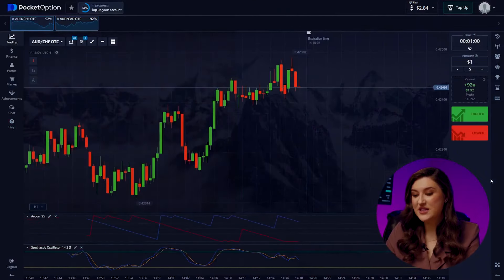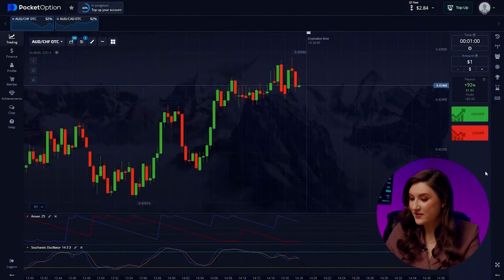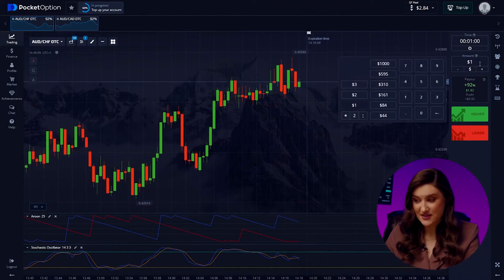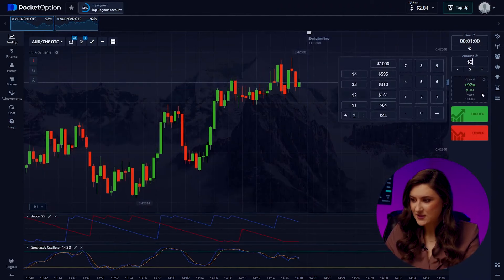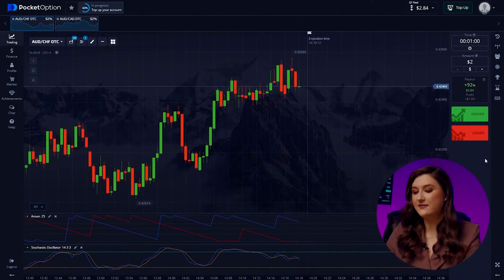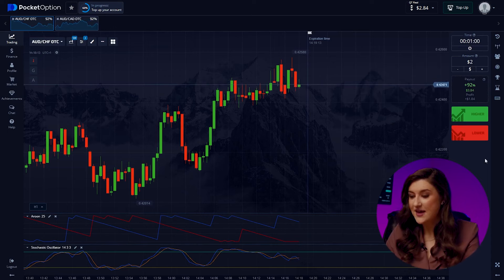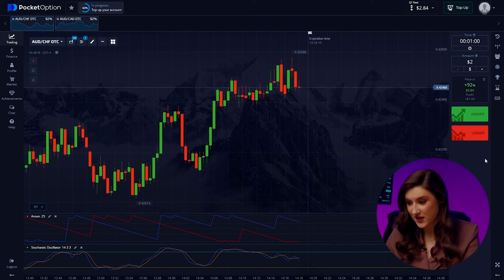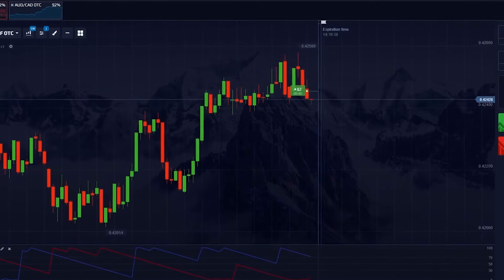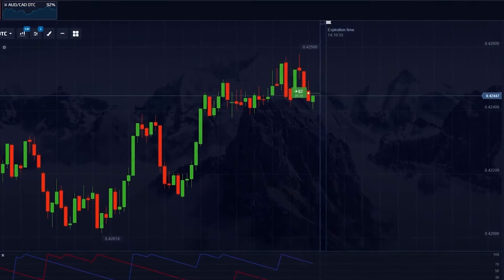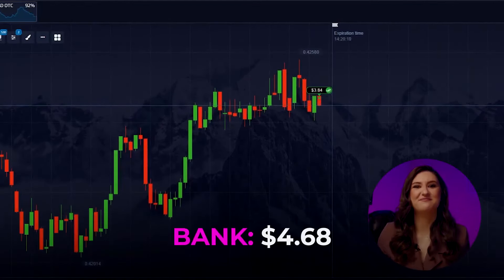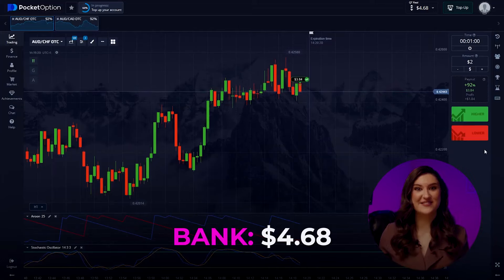Now, watch me increase my deposit with the Australian dollar and the franc pair. I'm going in with $2 this time. Taking a look at the chart, we can see the end of the candle's life, indicating a one-minute time frame for an upward trend. So let's click higher. Yes! Another successful trade! Fantastic result!